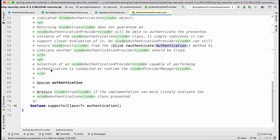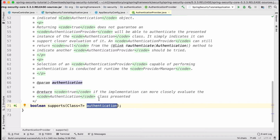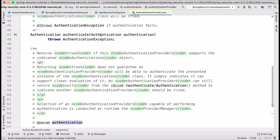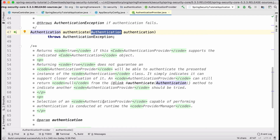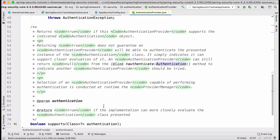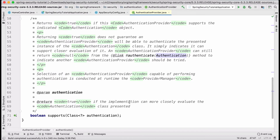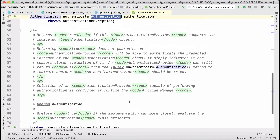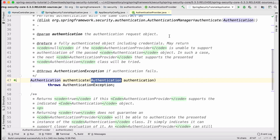The second interesting method answers: how does the provider know whether it can validate a given authentication object? It's a boolean method that helps determine or take that decision — for a given class indicating the authentication object, it returns true or false. Based on that result, the provider will process the data or not.